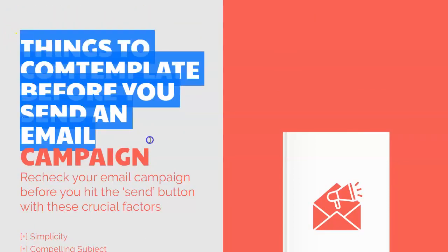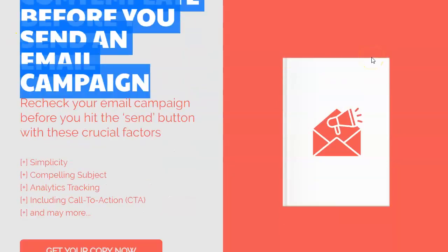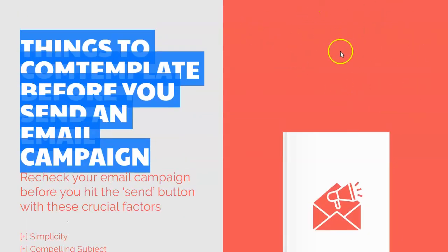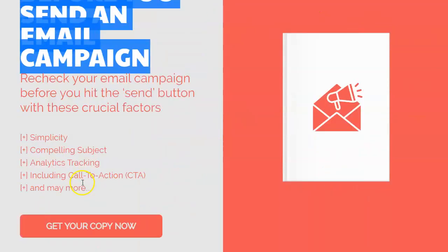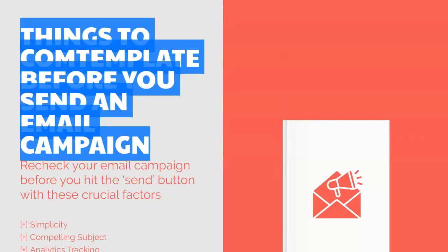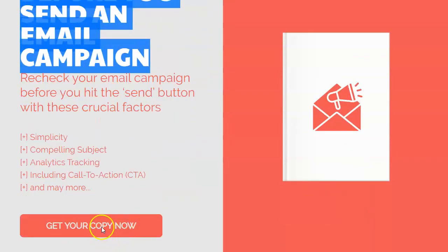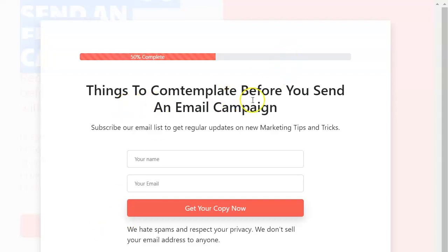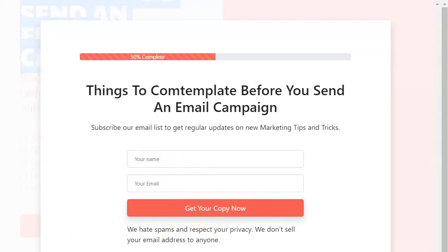To publish your interactive checklist, just click Publish and you'll get a link to copy. When people visit that page it's going to look like this — 'Things to Contemplate Before You Send an Email Campaign.' The font is a bit large and the button is below the fold, so that would need some adjusting. But it works — if you put in your name and email and click 'Get Your Copy Now,' it'll take you to that red checklist page.